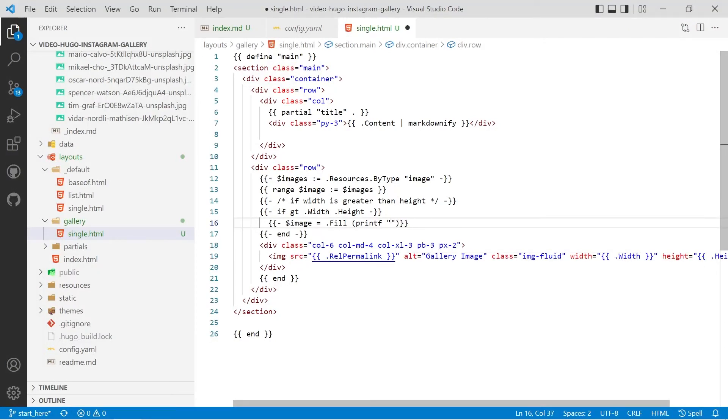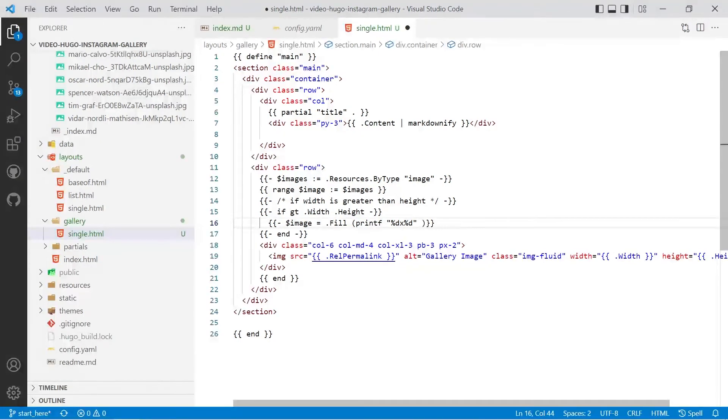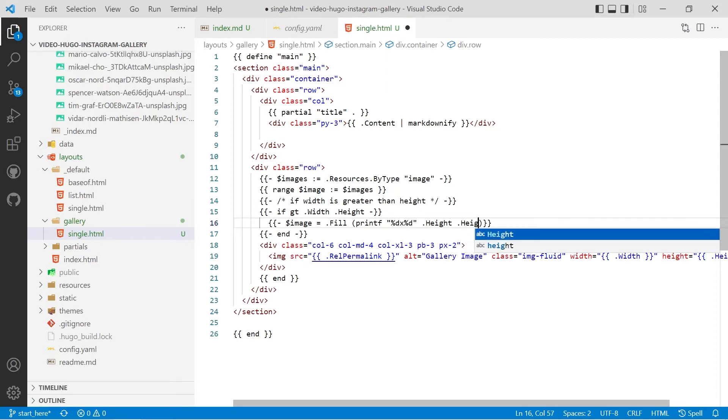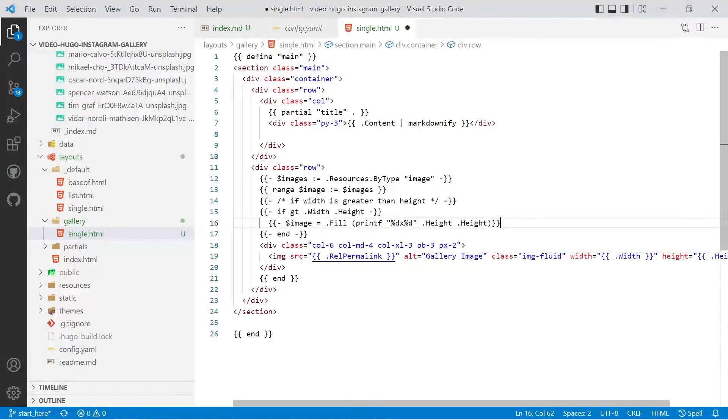And then we'll use printf and what Hugo requires is width times height so we'll put in percent d times percent d and because in this particular example the width is greater than the height we'll provide the height twice because that's the smaller of the two so the height times height. We'll make it square based on the height which is a shorter edge.